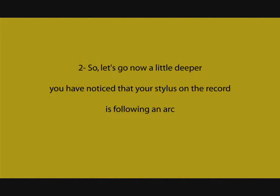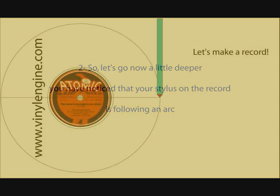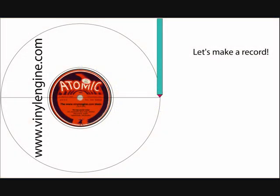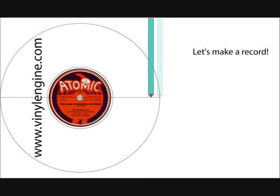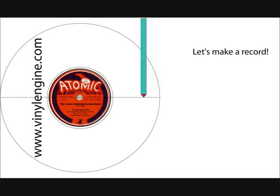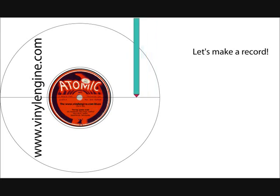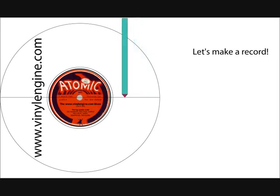The problem is that the stylus on the record is following an arc. When a record is made, things are a little different. So let's make a record. Here you're having the cutter head. And the cutter head is moving along a line passing through the center of the record. It's not an arc, it's a straight line.